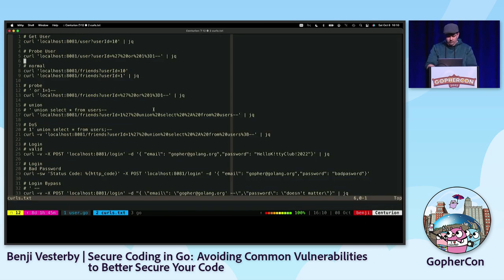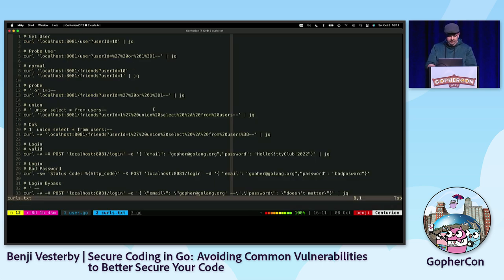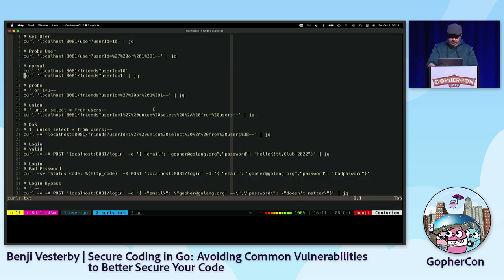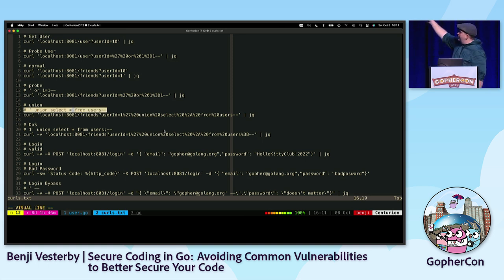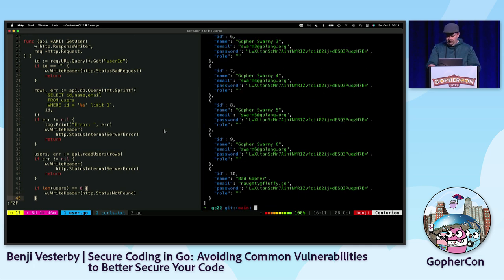Now we know the app is vulnerable to SQL injection. I'm going to look for friends using a UNION SELECT. Essentially, I'm making assumptions about the back-end query, bypassing the WHERE filter, and union-selecting on the users table to attempt to expose more data. Let me go ahead and execute this.